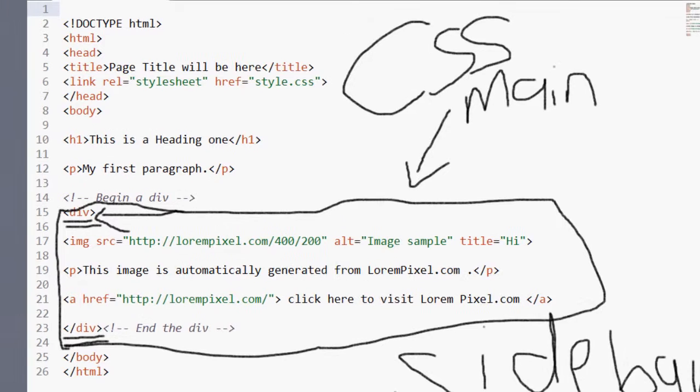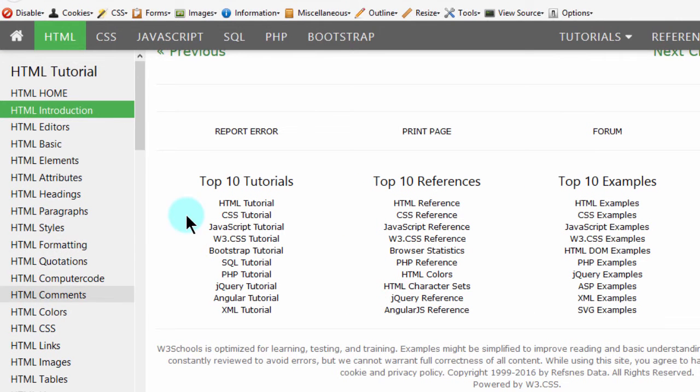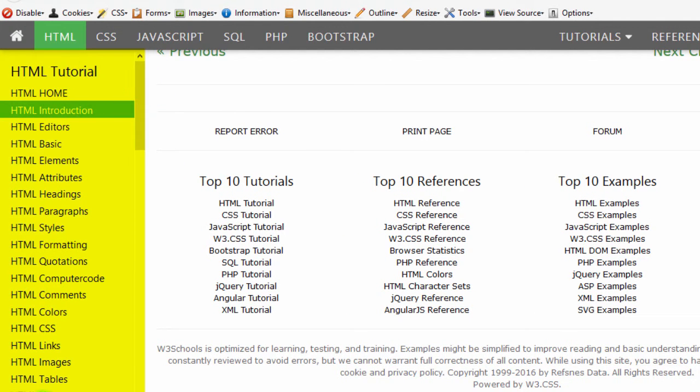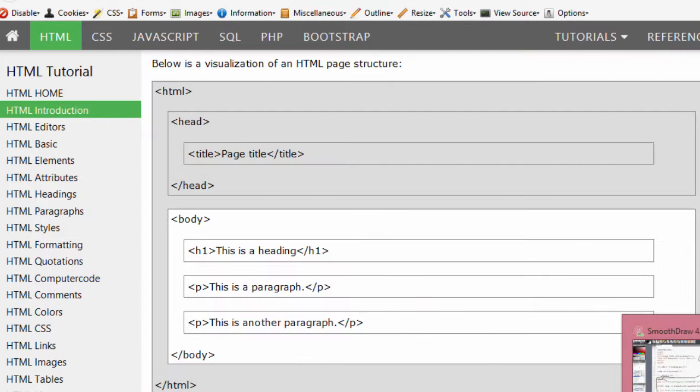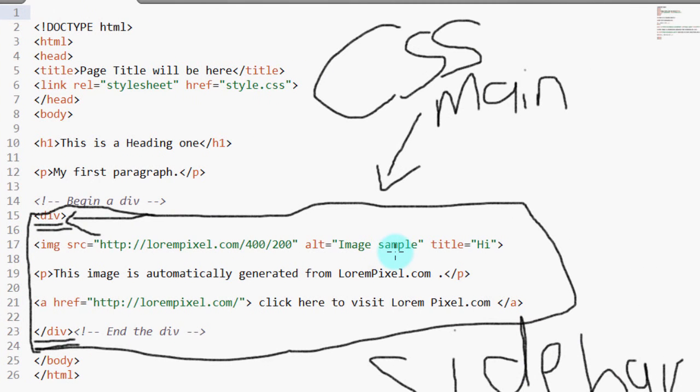So going back to this, it is CSS that you will use to position the div here and then to position these others here. So it is CSS that you'll use for styling the div.